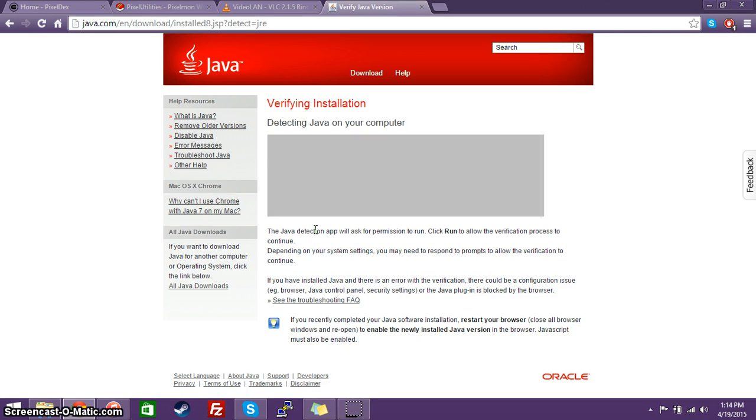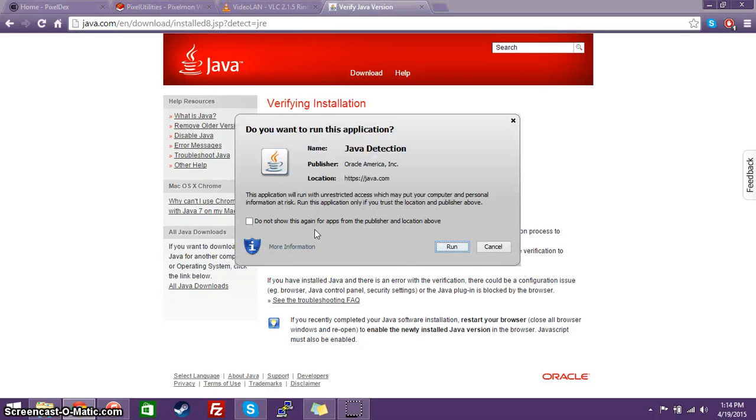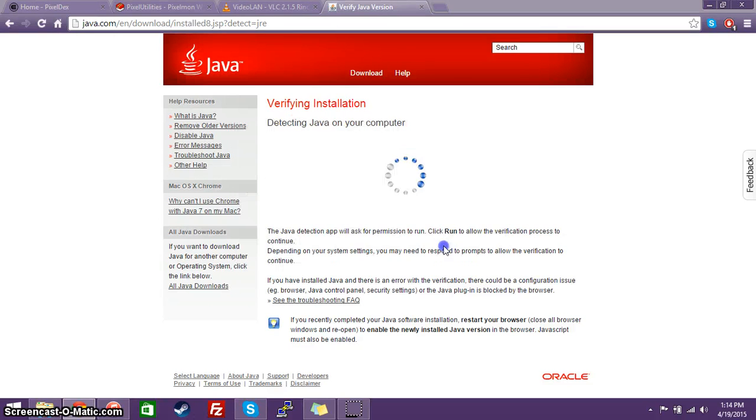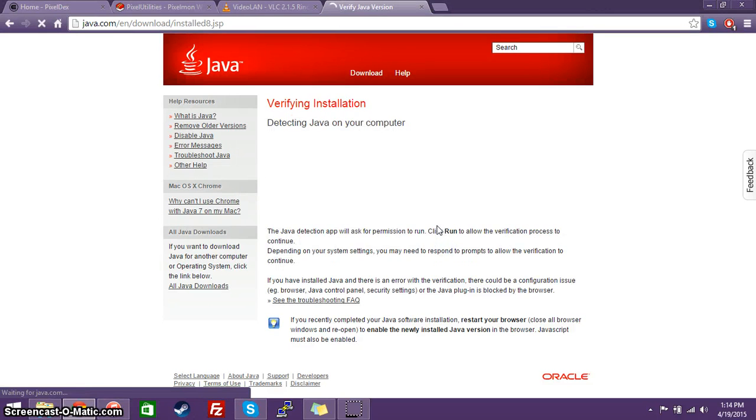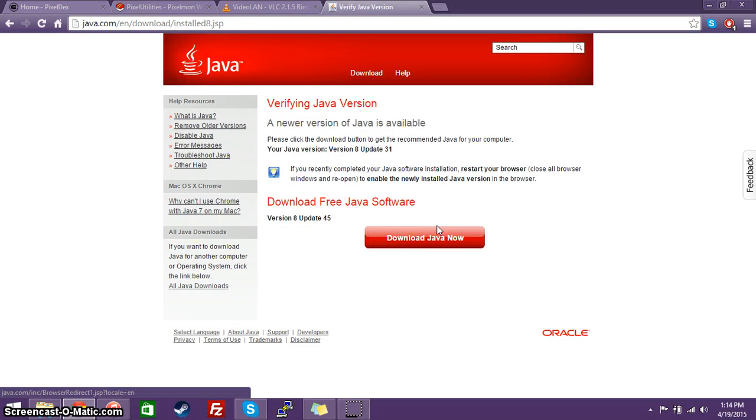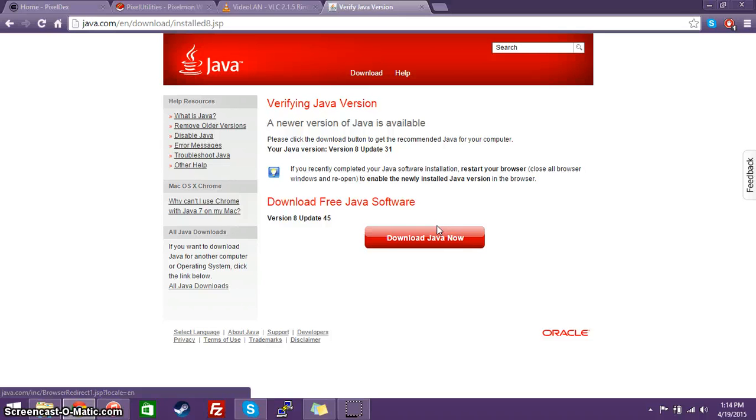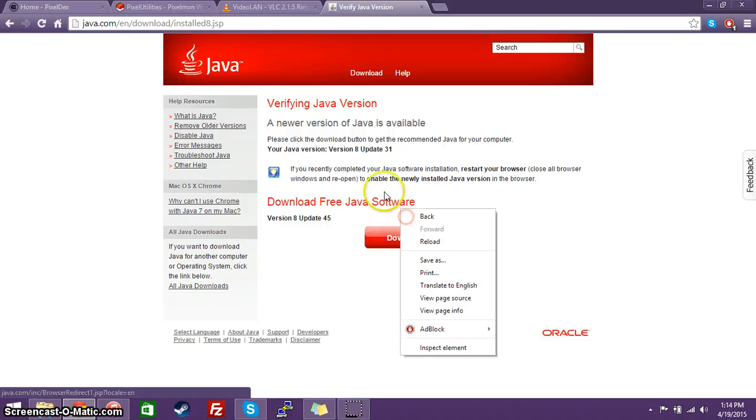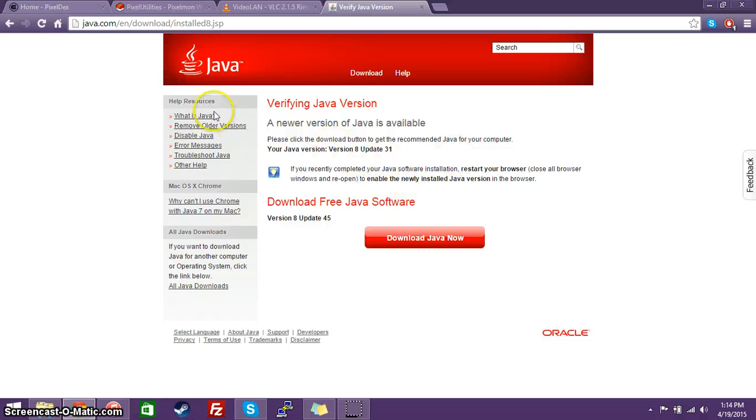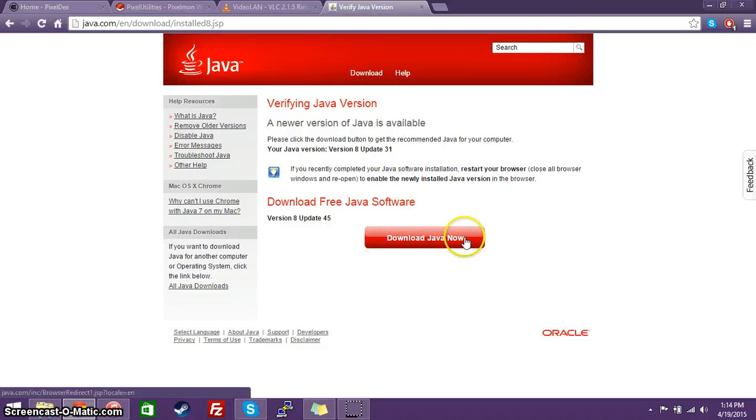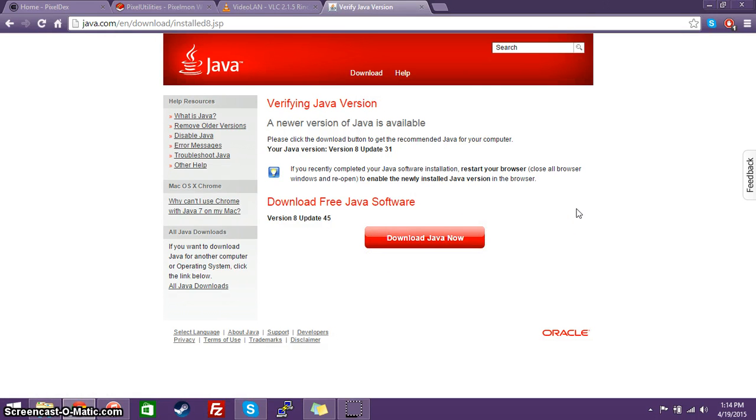Java 8, it happens to be the latest version. And this is a newer version of Java is available. However, I am currently running Java 7. Now, currently, Pixel Utilities requires at least Java 7. I have seen it work with Java 8 and up. Anything higher than Java 7 should be okay. So all you have to do is download Java, install it, make sure everything works.